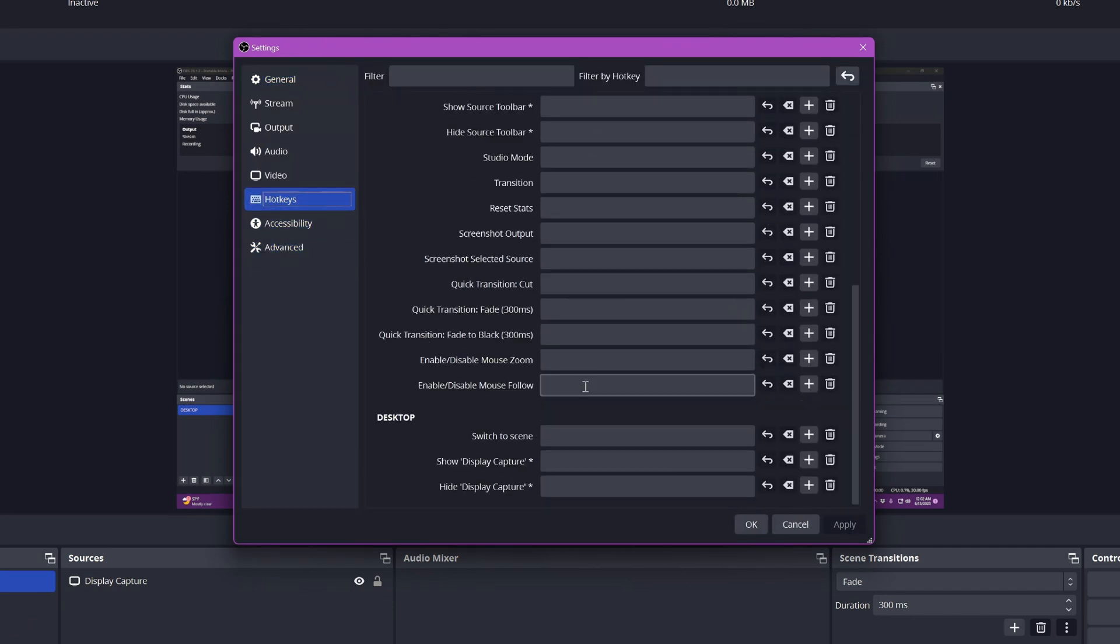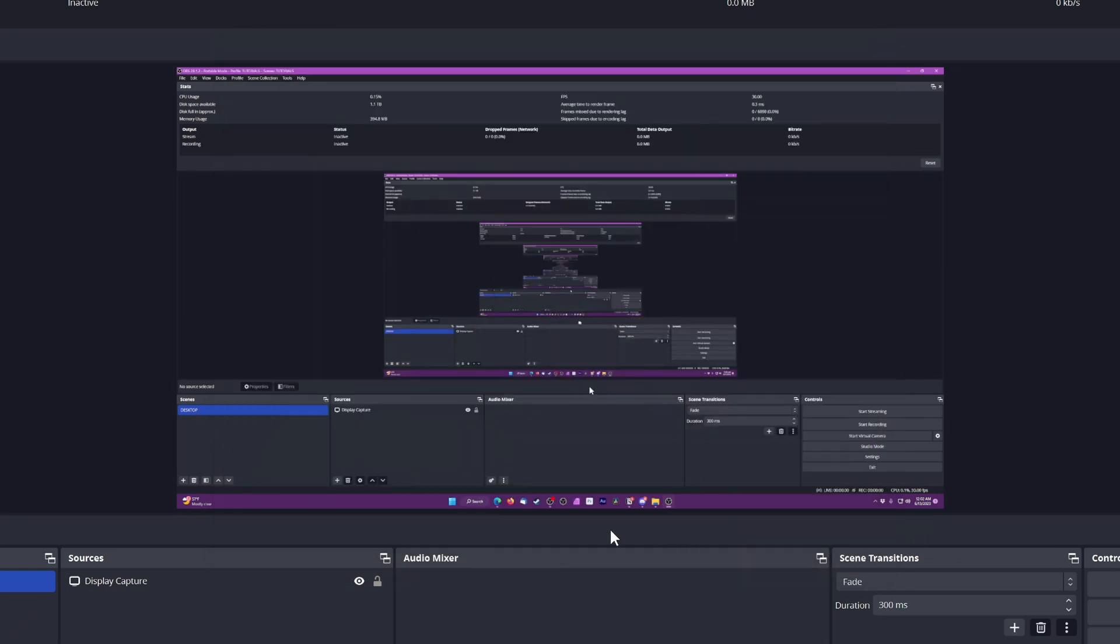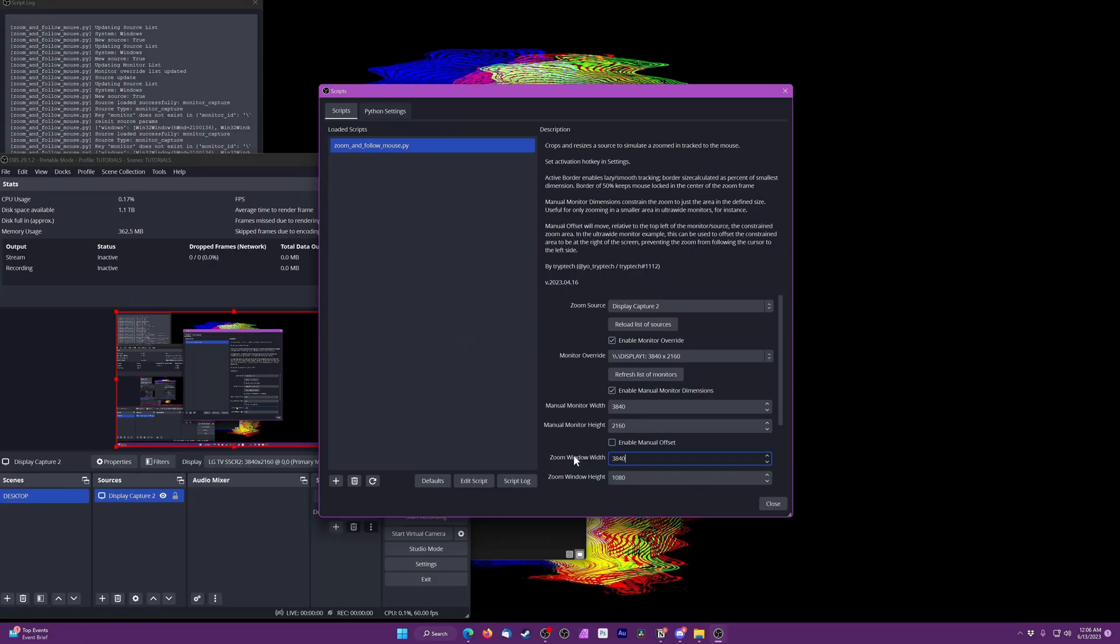You can make copies of the .py file, probably with different names, and add them as multiple scripts in OBS if you want to do this for multiple sources, if you had multiple monitors going or something like that.